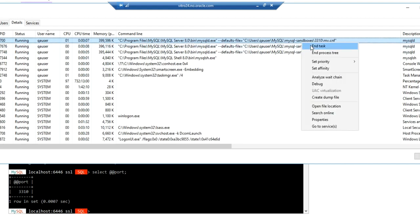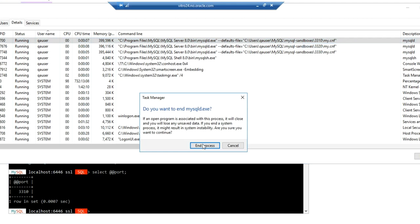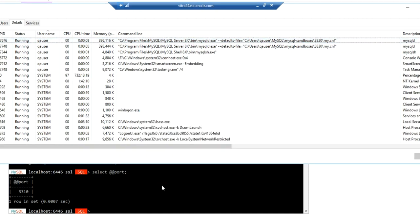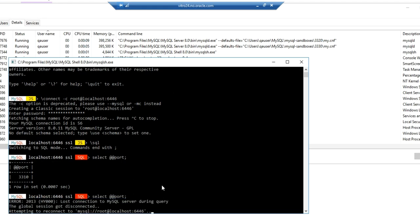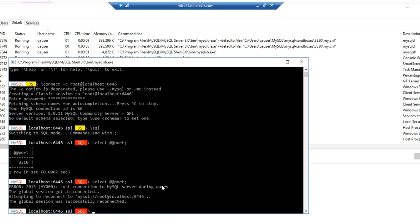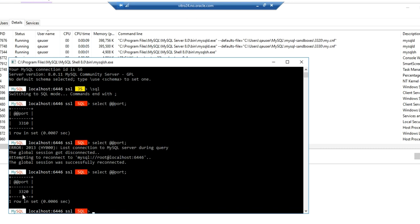As you can see, we have killed the mysqld.exe running on port 3310. Go back to the shell prompt and issue the same command again — SELECT @@port — to see which port is now running. As you can see, it is trying to reconnect. Issue the command again. Now you can see it is 3320, so it is highly available and failover is also supported.